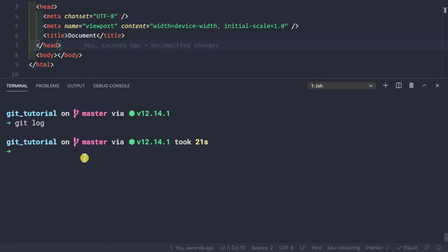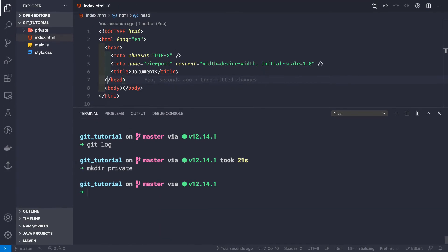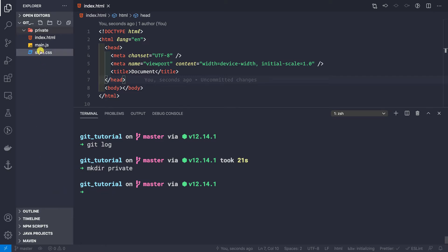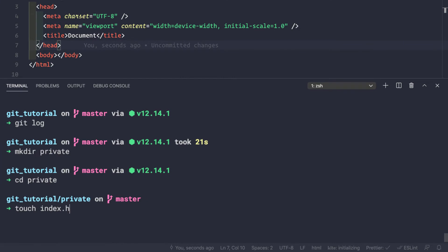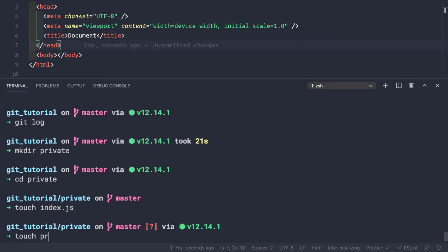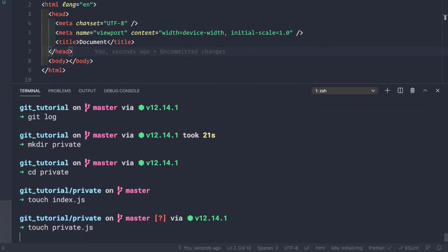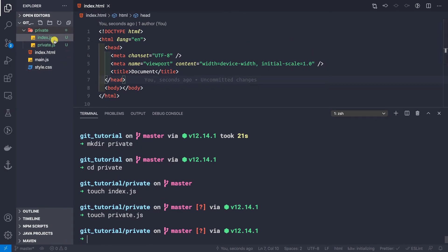I'm going to create a new directory inside this directory itself. Let's call it 'private' — so mkdir private. And let's cd into this private directory and create a couple of files here: touch index.js and touch private.js. We can see we have these two files now.